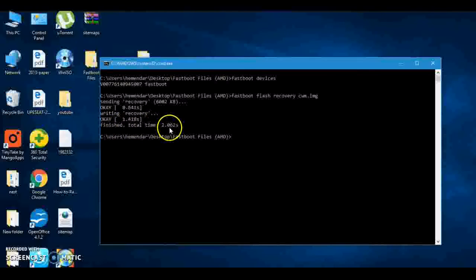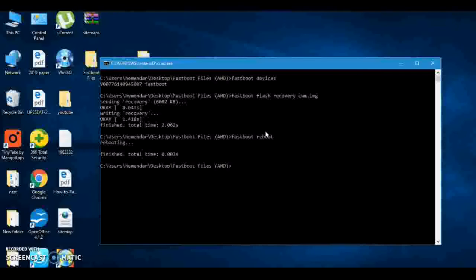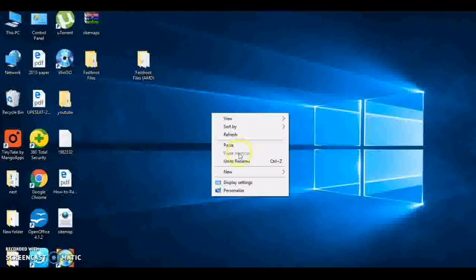Now finish. Total time one second. Now we have to reboot our device. So type 'fastboot space reboot'. Press Enter. Finish. You can close this window.